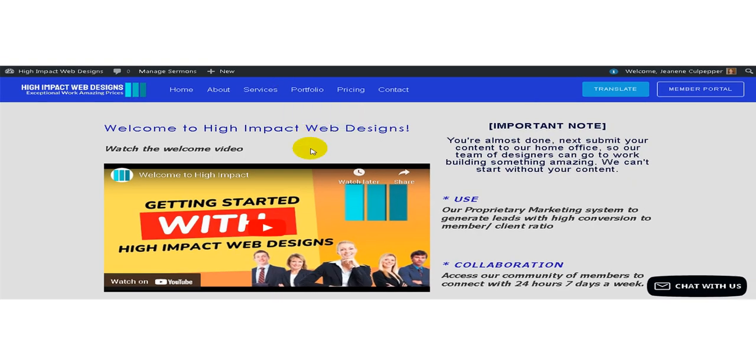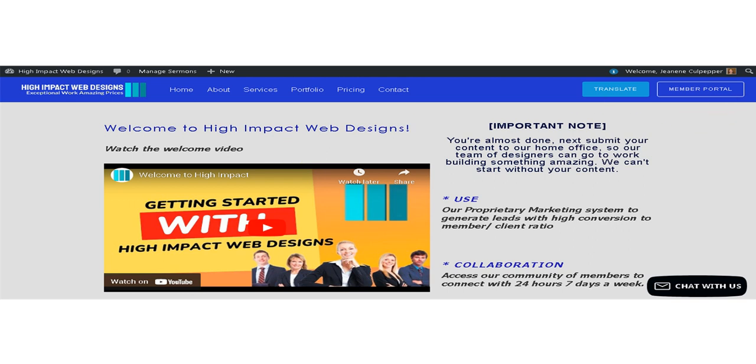The free membership option is for members that want to assign team members as administrators over their websites, church organizations that want to form groups for their members, non-profit organizations that want to build groups and formulate teams, and anyone who wants to learn best practices for promoting their websites, even those not serviced by High Impact Web Designs.